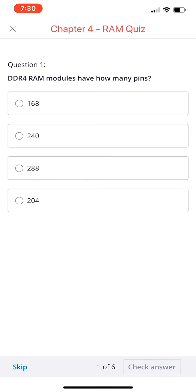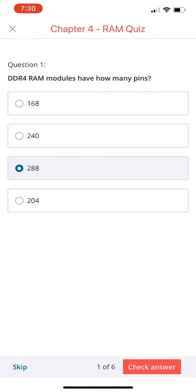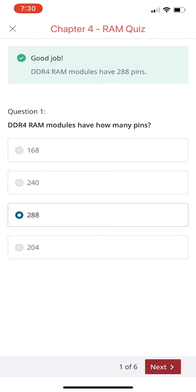DDR4 RAM modules have how many pins? 168, 240, 288, or 204? If you chose 288, you're correct. DDR4 RAM modules have 288 pins.